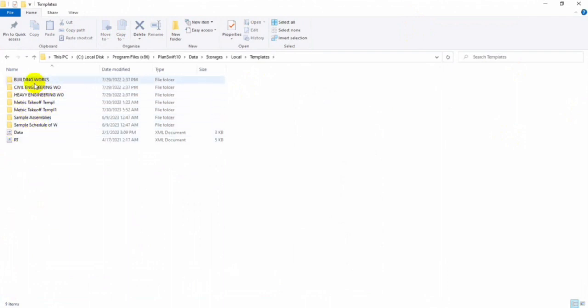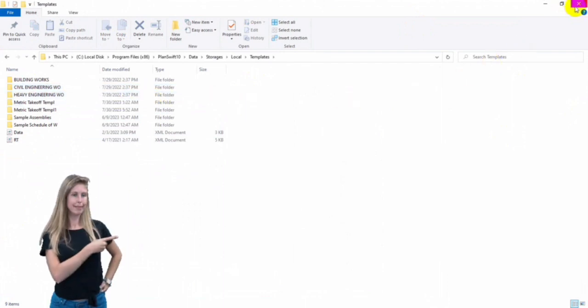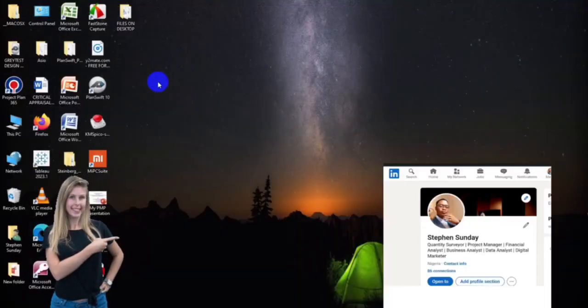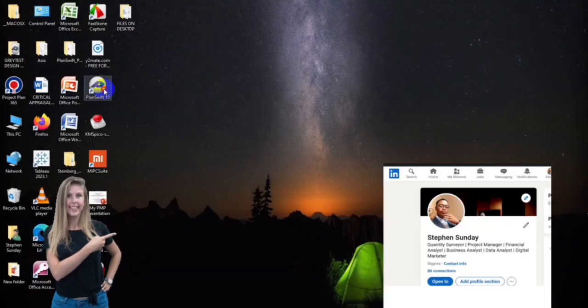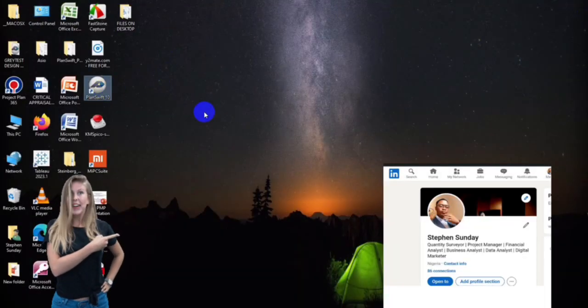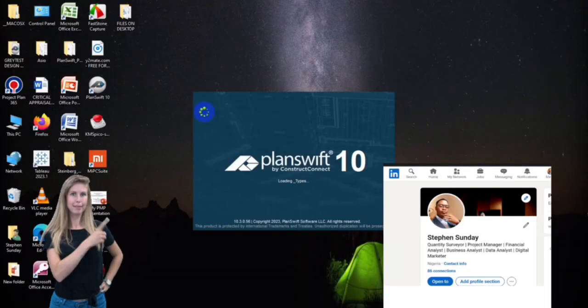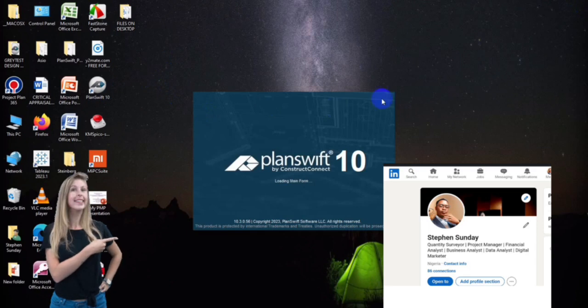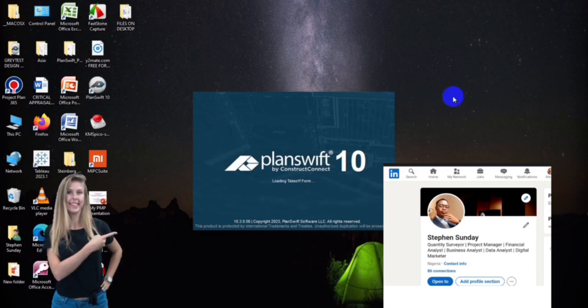Our template includes the building work, the civil engineering work, and the heavy engineering. So let's jump into our PlanSwift to show you what our templates will do for you.